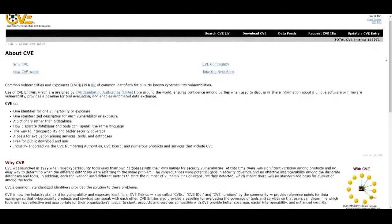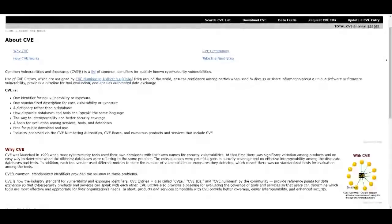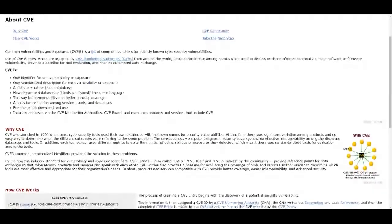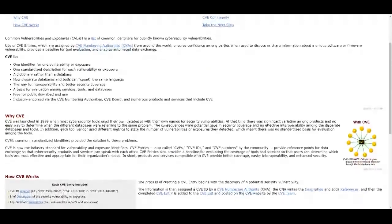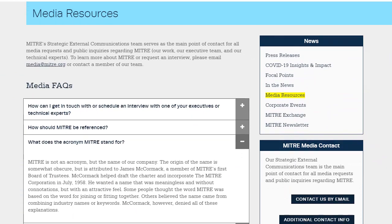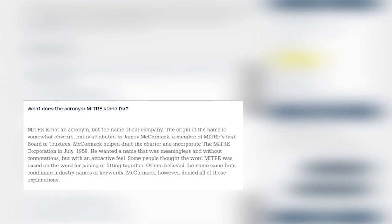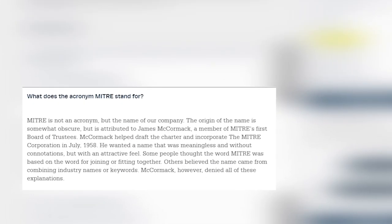Cybersecurity professionals will be most familiar with the Common Vulnerabilities and Exposures database, which is the CVE database. Interestingly, MITRE is not an acronym, though some thought it stood for Massachusetts Institute of Technology, Research, and Engineering. The name is the creation of James McCormick, an early board member who wanted a name that meant nothing but sounded evocative.